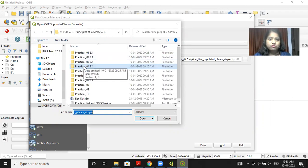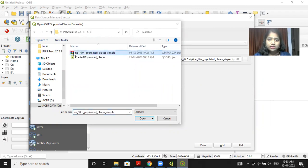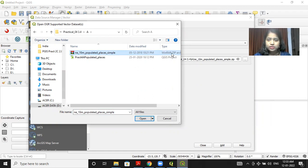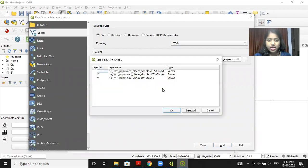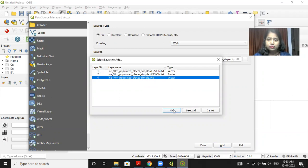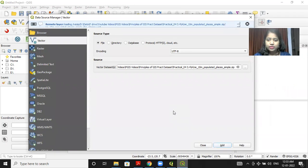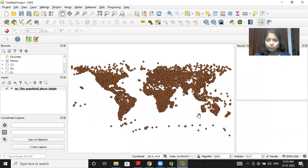I have opened practical number 4a. Now, from this, I will select the any underscore 10m populated places symbol. This is a zip file. I'll select and click on open. Then I will click on add. Now, from here, I have to select vector file that is the SHP file. So I'll click on OK and then close. So you will see that the vector file is added to my project.